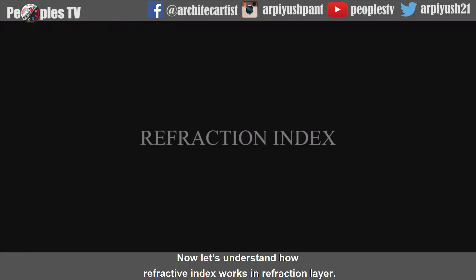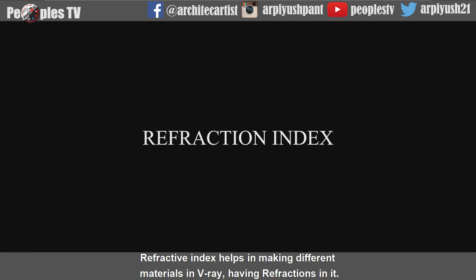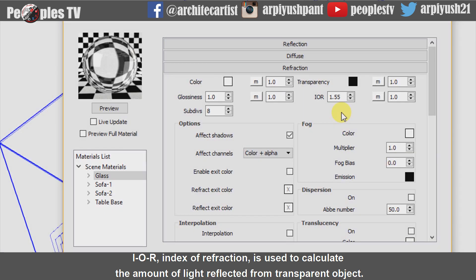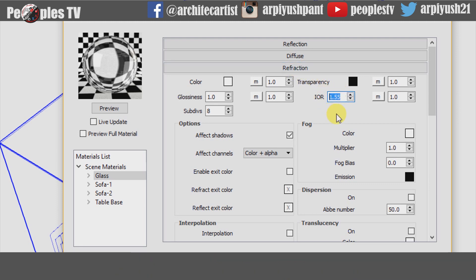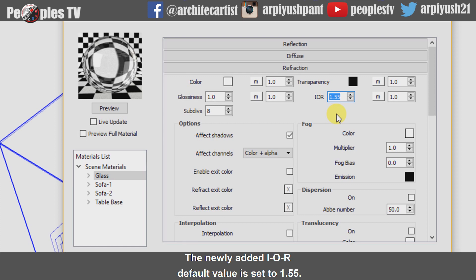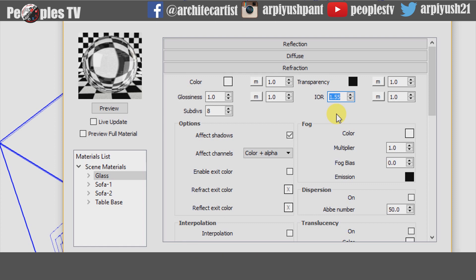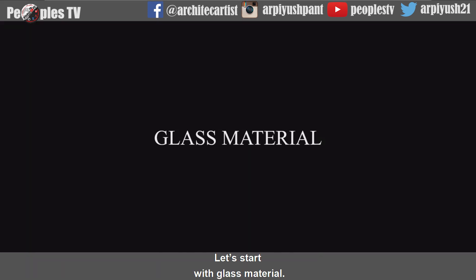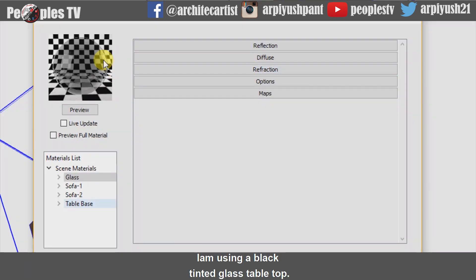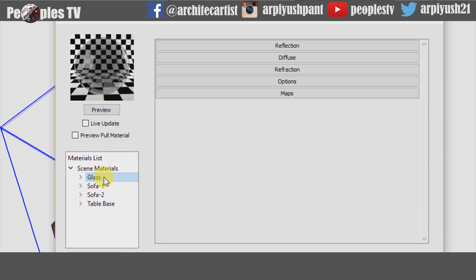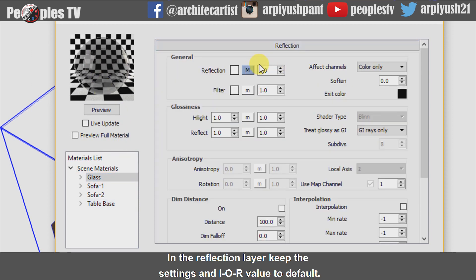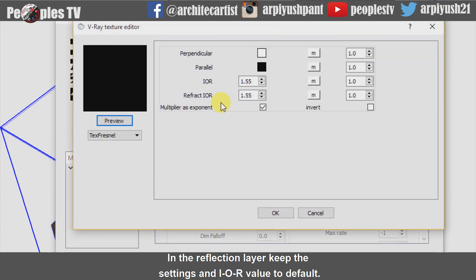Now let's understand how Refractive Index works in the Refraction layer. Refractive Index helps in making different materials in V-Ray that have refractions. IOR — Index of Refraction — is used to calculate the amount of light reflected from a transparent object. The newly added IOR default value is set to 1.55. Let's start with glass material. I am using a black tinted glass table top. Let's check out the settings for that. In the reflection layer, keep the settings and IOR value to default.